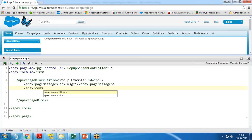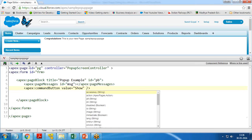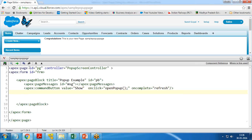Then I create an apex:commandButton with value equal to 'Show'. On click I call a JavaScript function which I'll create in the script code. On complete I set rerender to refresh the application. Then I add a script tag with type equal to 'text/javascript'.